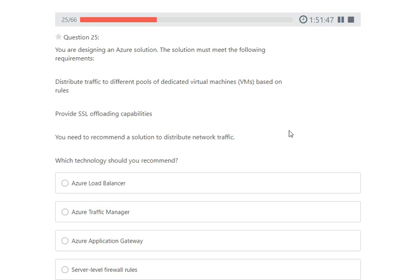Next question: you are designing an Azure solution that must distribute traffic to different pools of dedicated virtual machines based on rules, and must provide SSL offloading capabilities. You need to recommend a solution to distribute network traffic. The options are Load Balancer, Traffic Manager, Application Gateway, and a server-level firewall. SSL offloading capabilities are provided by Application Gateway, so that is the correct answer.